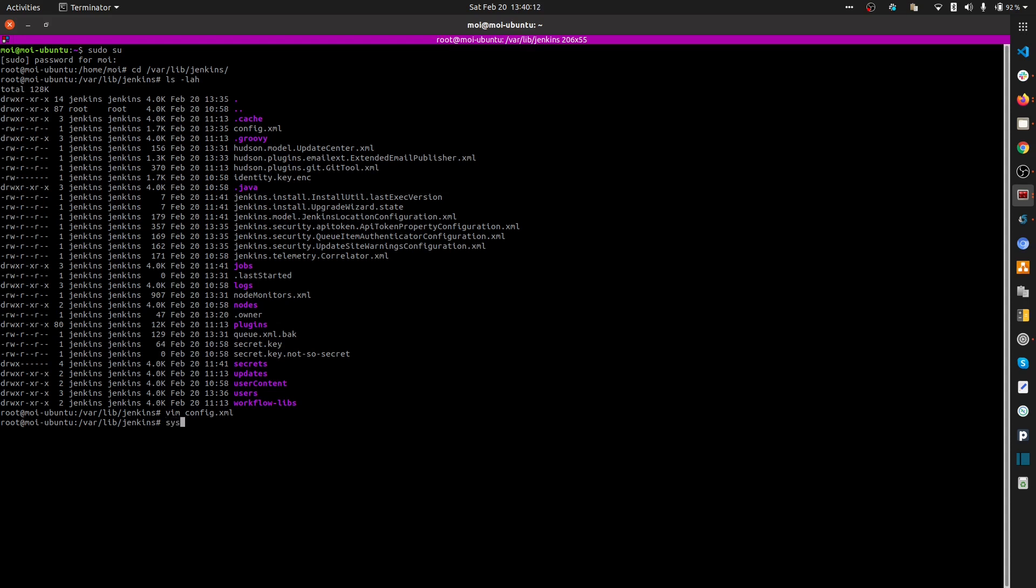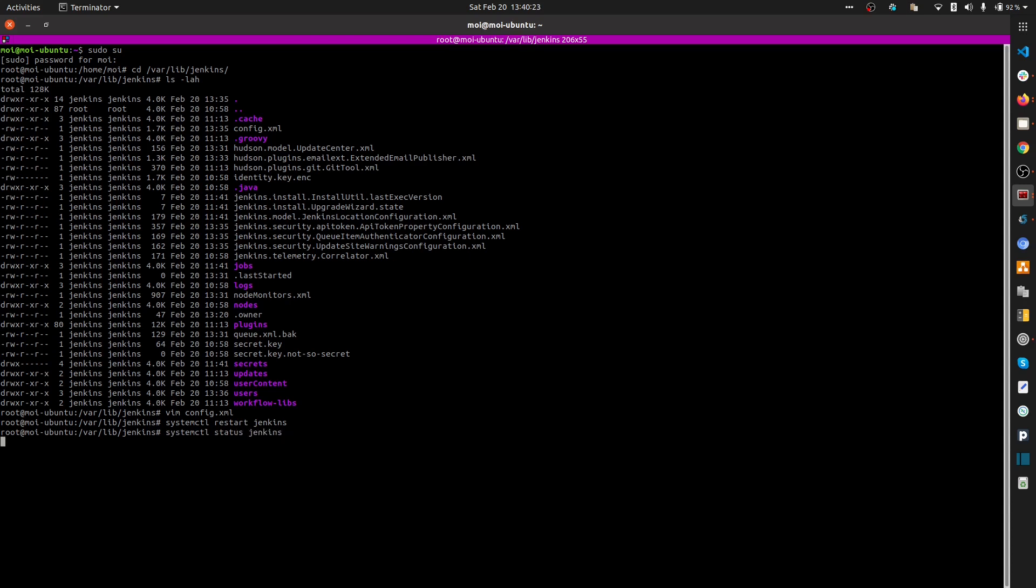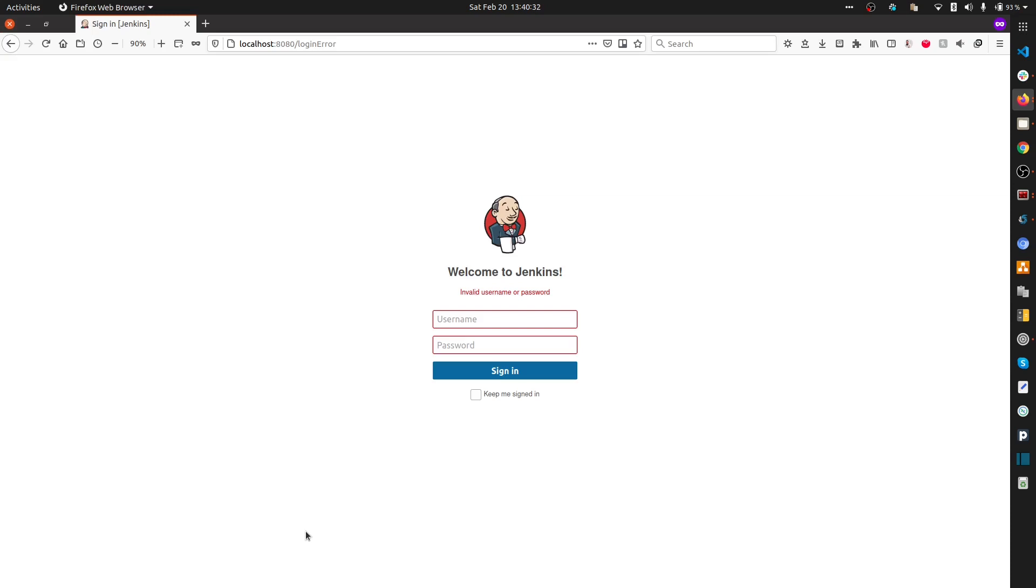Once you save the file, we're going to restart Jenkins. Let me check the status. We can see the status is active, it's loaded correctly, and it's showing the correct version. Everything looks good.